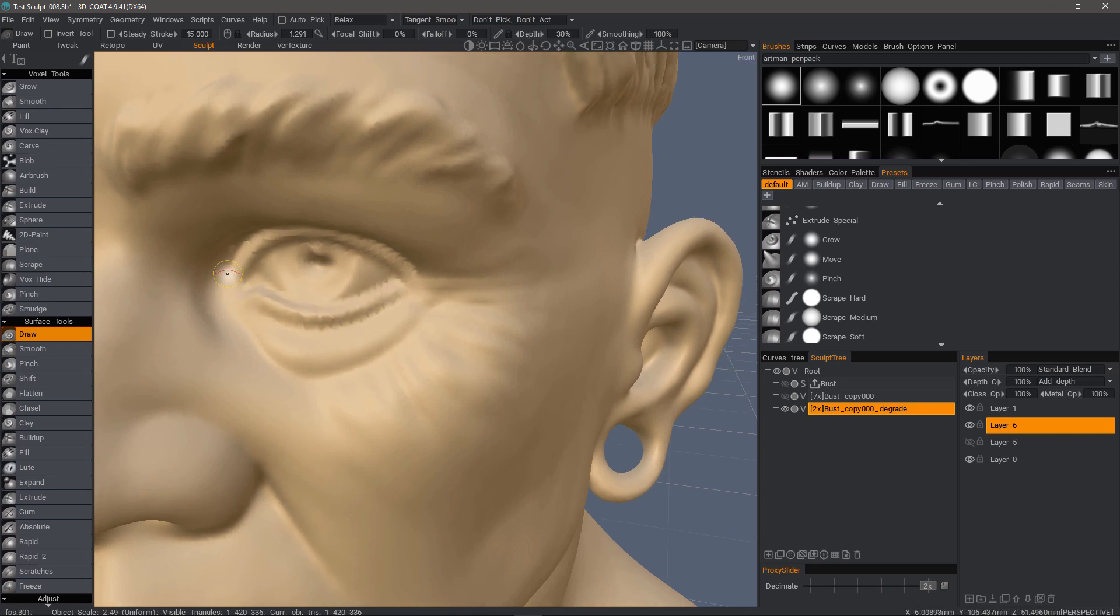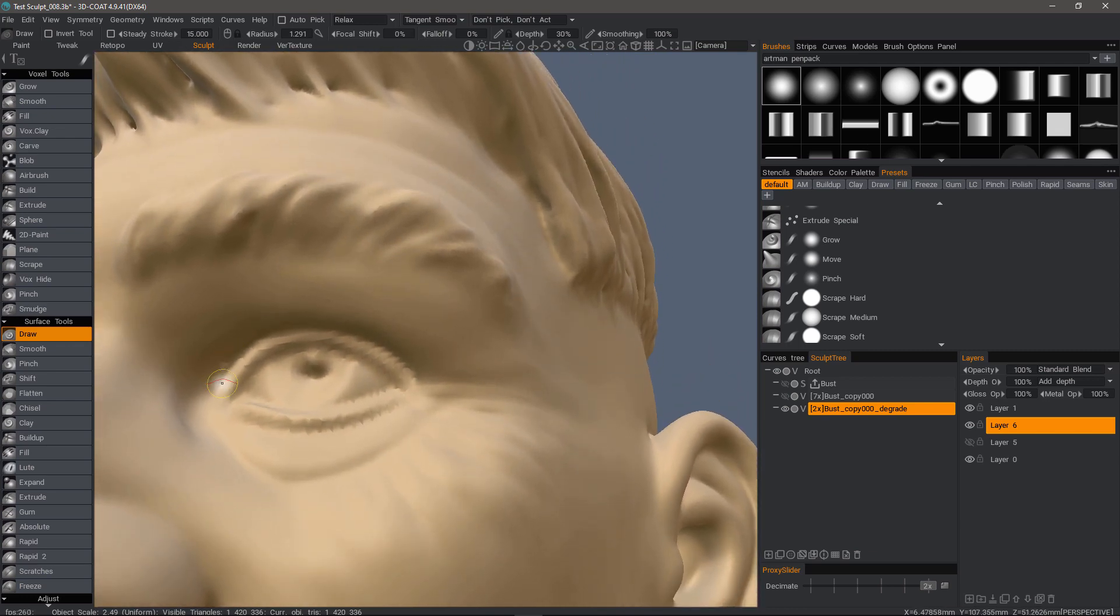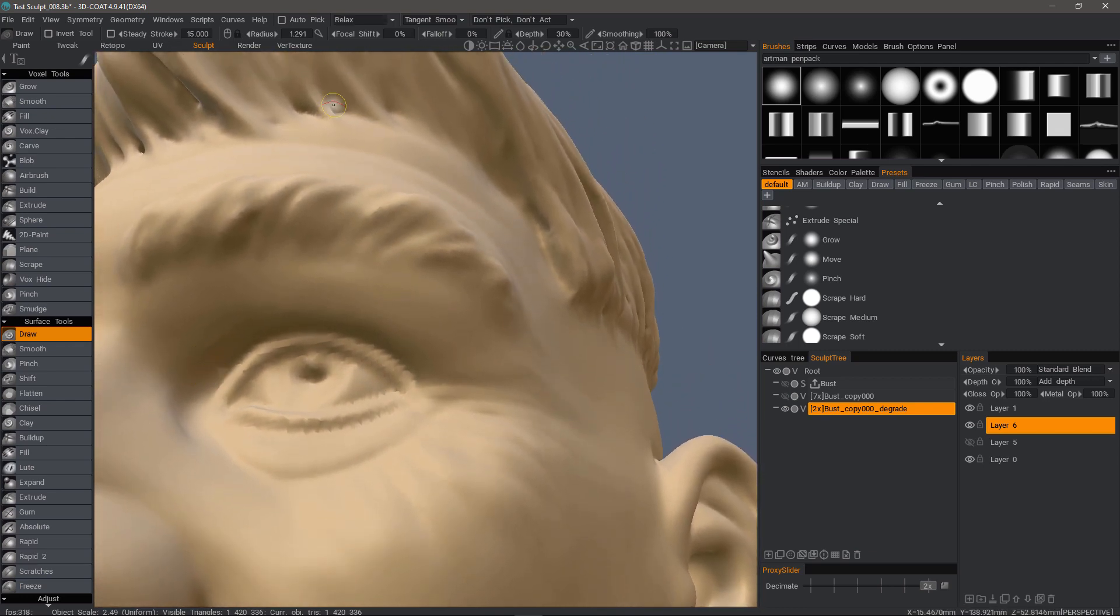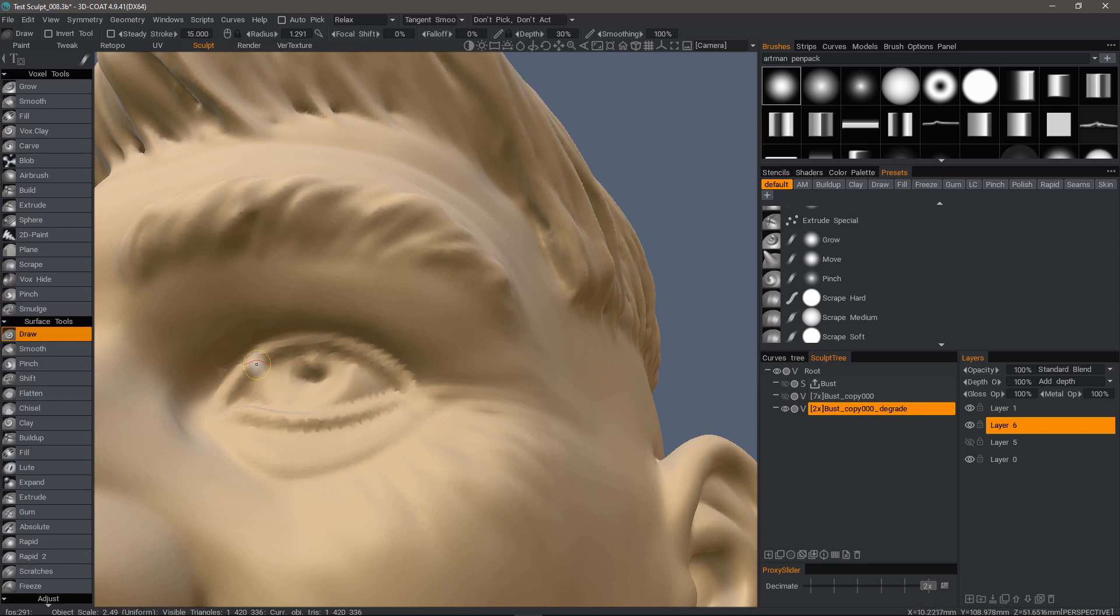However, in the meantime, I would suggest that you can use different tools such as tangent smoothing, which is probably the most subtle smoothing effect. It's going to try and leave the shape intact.